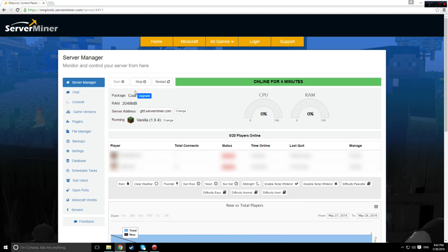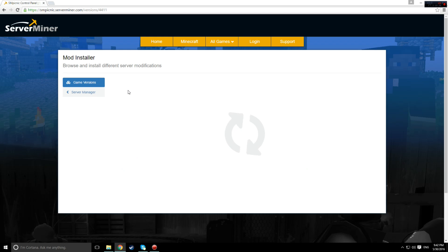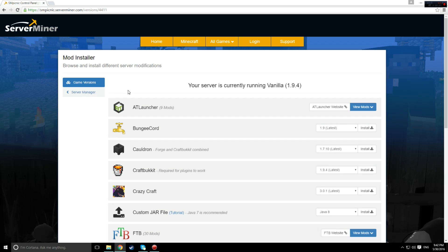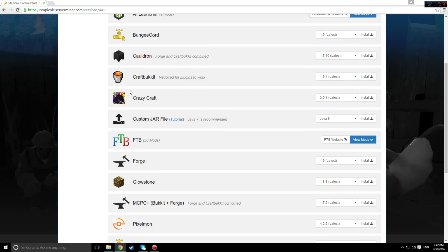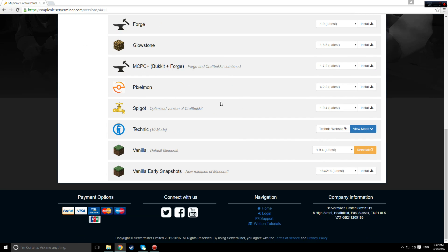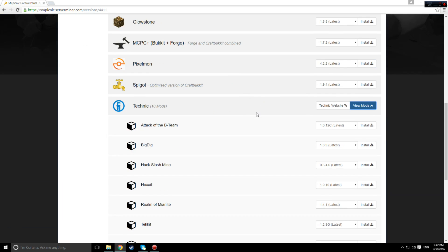Click manage, and you'll arrive at your server manager. Now click the change button that is shown next to the version of Minecraft your server is running. Mine, for example, is currently running vanilla 1.9.4 Minecraft.